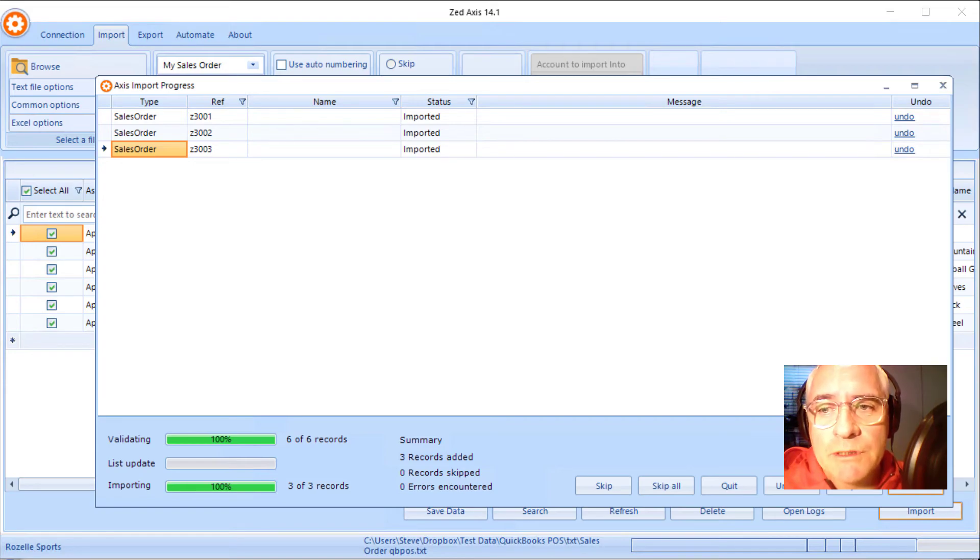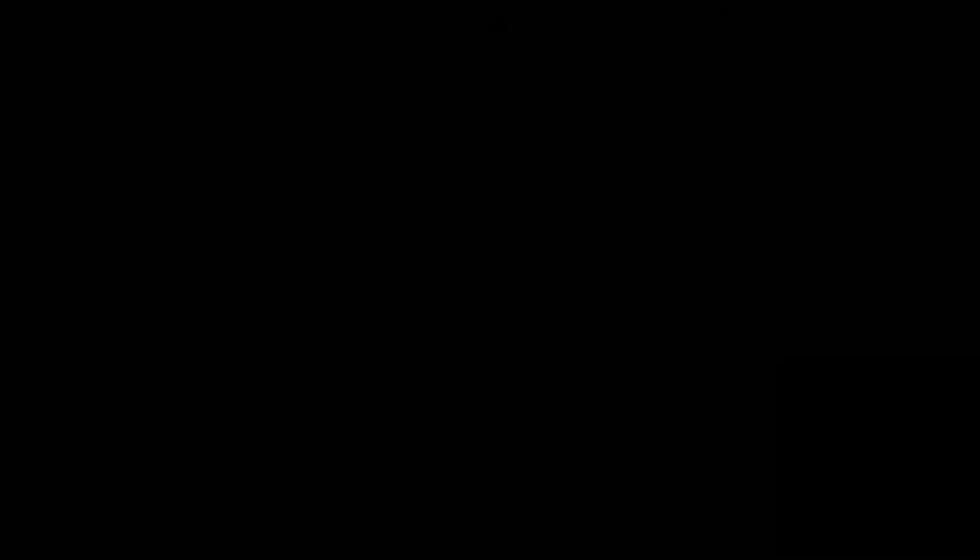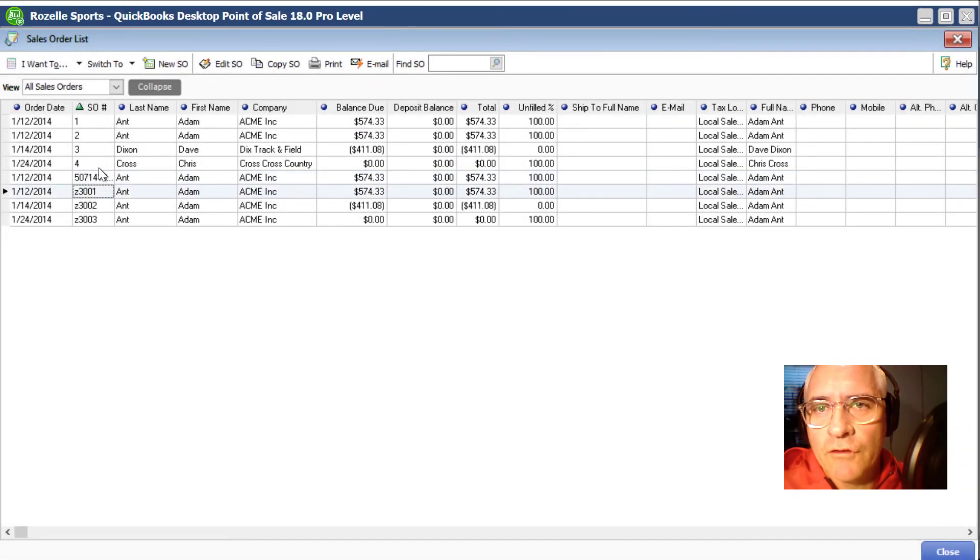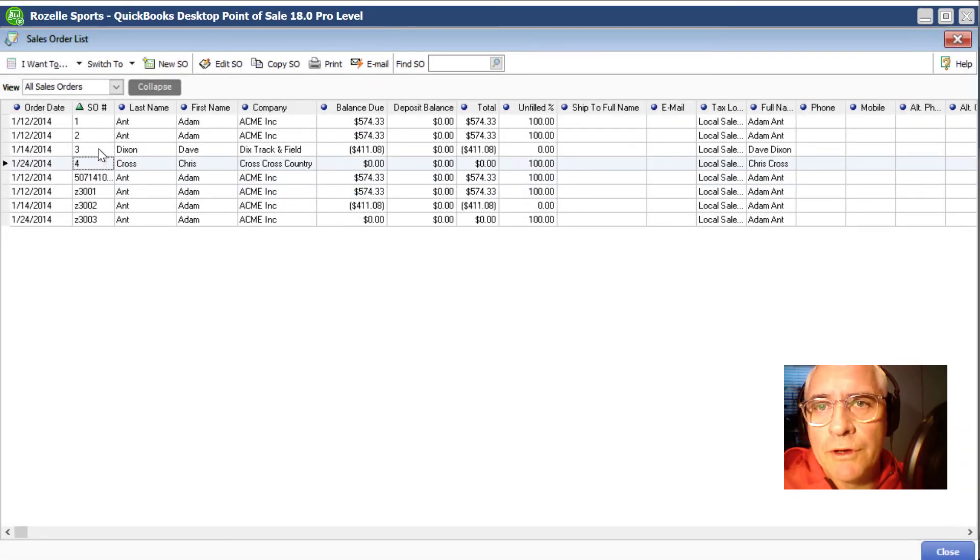So let's just go in and have a look to see what we've just imported. So here we are within point of sale, and you can see the transactions that we've just successfully imported into point of sale.